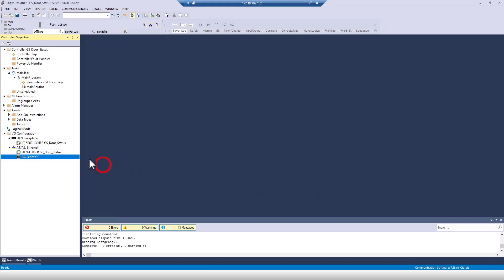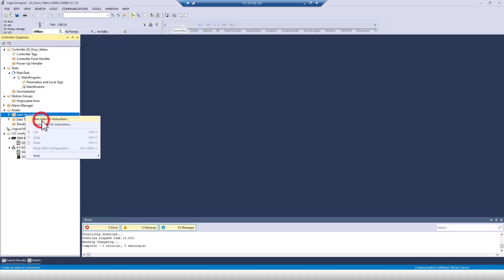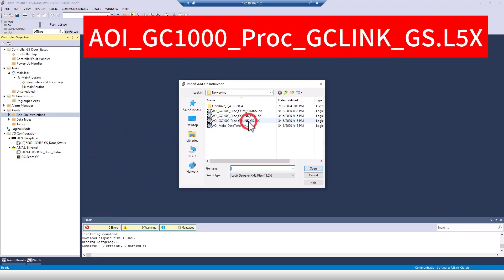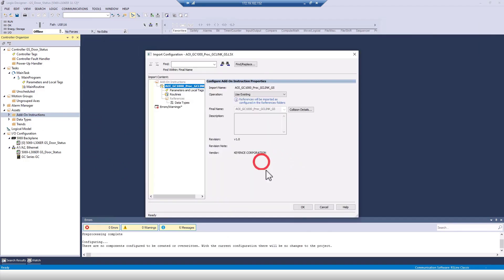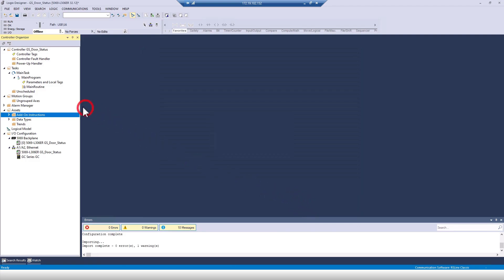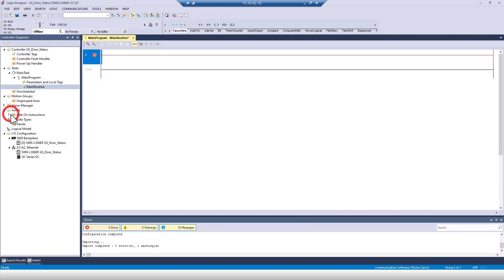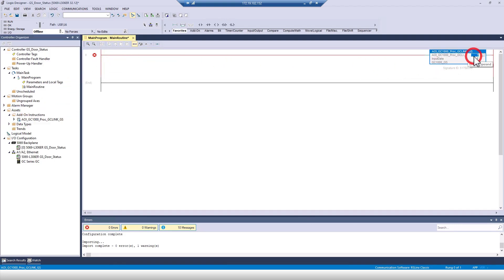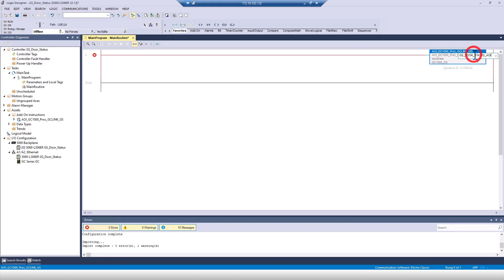We can press OK to everything now, and then move on to adding the AOI we'll use for this process, which can be downloaded from Keyence.com via the link in the description. Once I've imported the AOI, I'll add it to a rung in the program. Then I've got to fill out the three fields of the AOI. The top field is going to be a new tag which contains all of the backend information for the AOI, and we won't really ever reference it later.